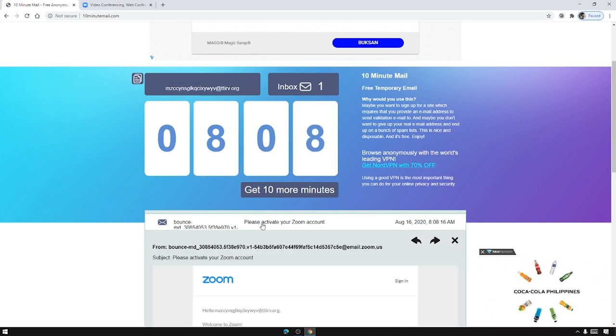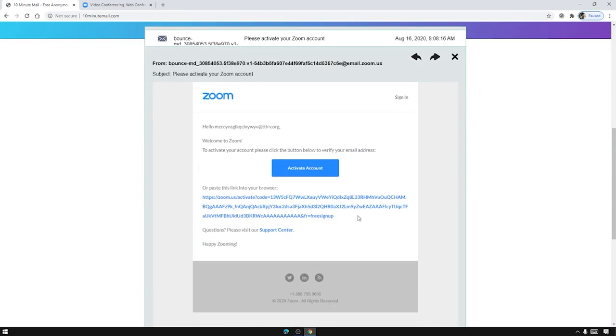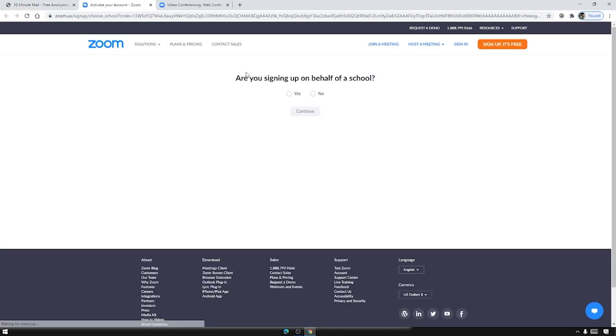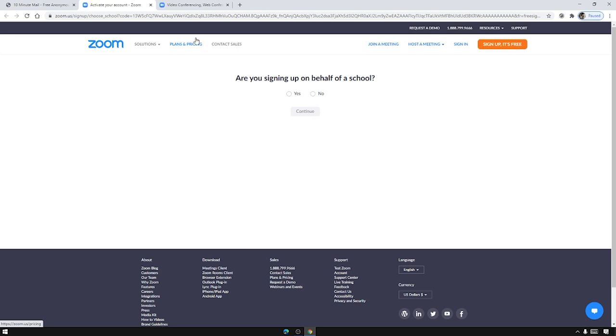Okay now our account is activated. It will ask 'are you signing up on behalf of the school', we need to select no and press continue.